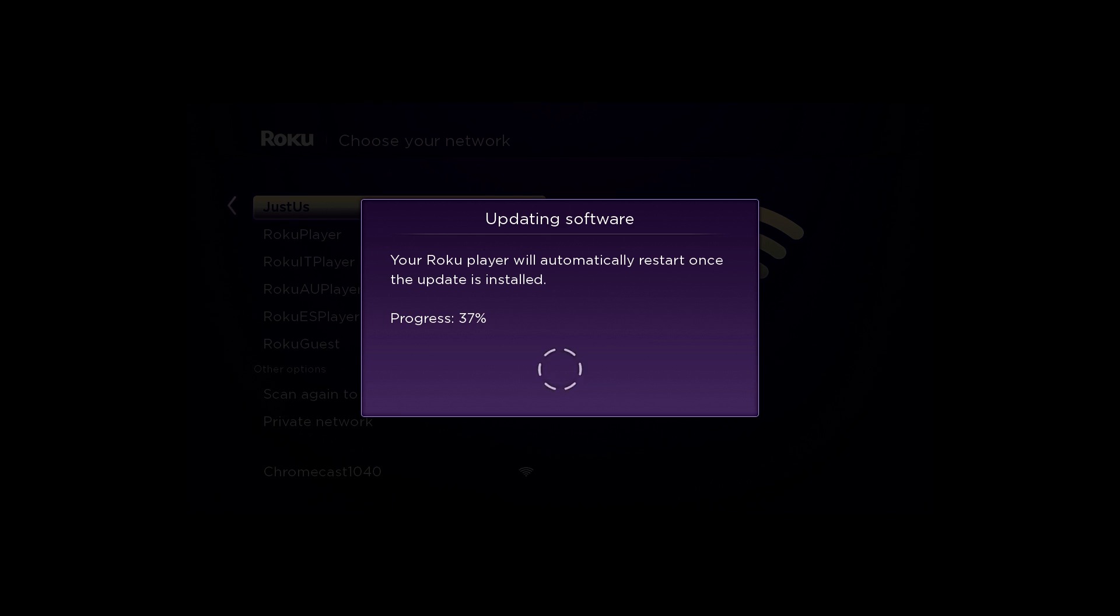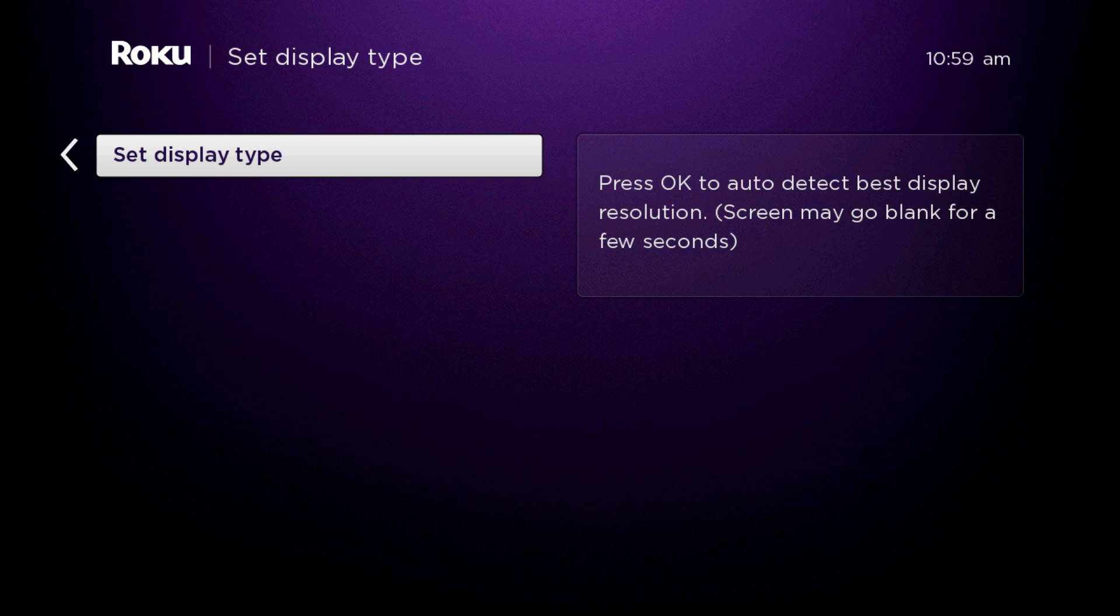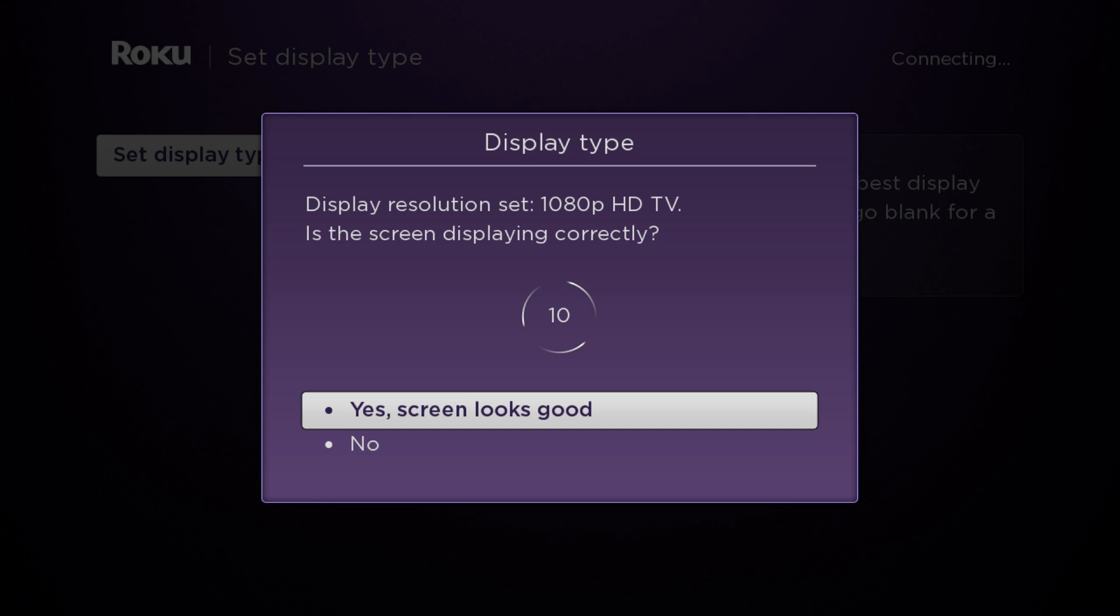After the player has downloaded the latest software, you'll be prompted to set your display type. Press OK on your remote and your Roku Player will automatically determine the best resolution for your TV.